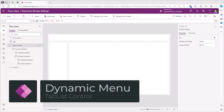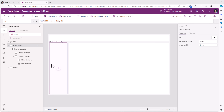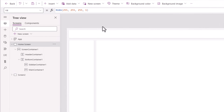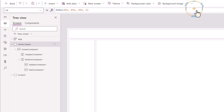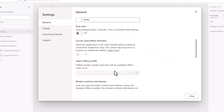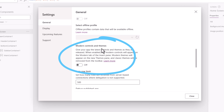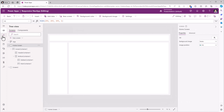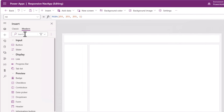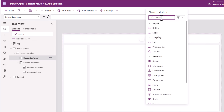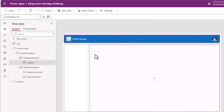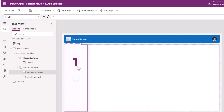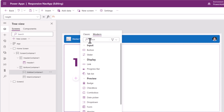Next, let's go ahead and build our navigation menu control. For that I will leverage a modern control. To enable modern controls, go to the three ellipses, settings, and under general we have modern controls and themes — I'll go ahead and turn this on. Now if I look at the insert tab, we have modern controls as well. In the header container, let's go ahead and insert the modern header control, and in the sidebar container I will insert the tab list control, which is generally available.